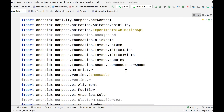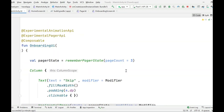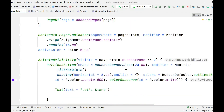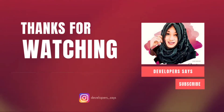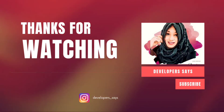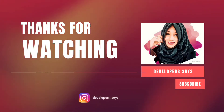That's all I wanted to show in this video. We'll see you in the next video — until then, I wish you an awesome day, bye bye!